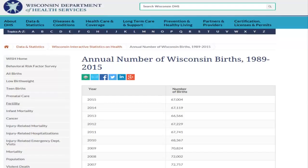Data for figure gives you the annual number of births from 1989 to the most recent available year. It provides you the data for a graph that we find on the birth count page.